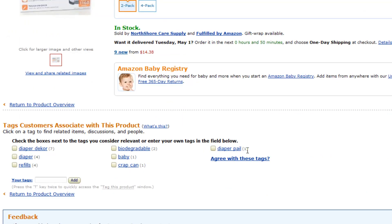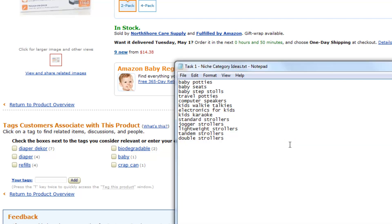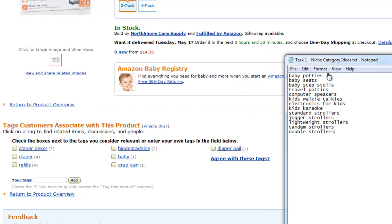Now, we have more ideas here, like a diaper pail. I'm just kind of just getting ideas here. Crap can. I'm actually going to put that one on here just because if that actually has searches just for fun. I have to keep the tutorials a little bit fun.